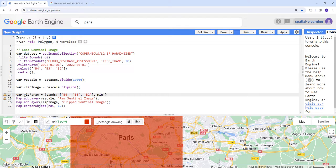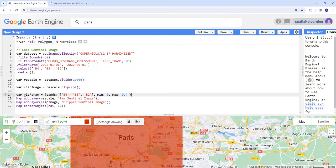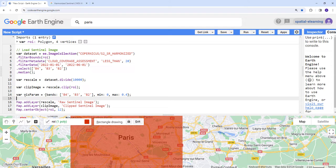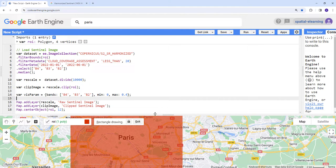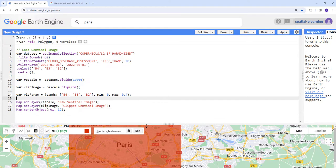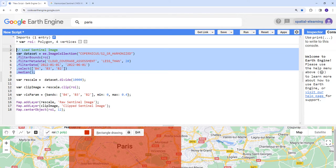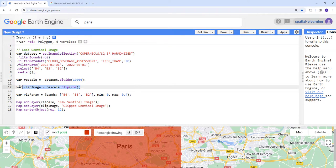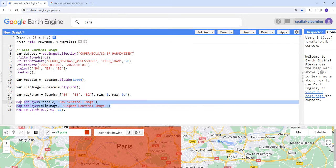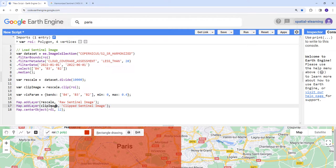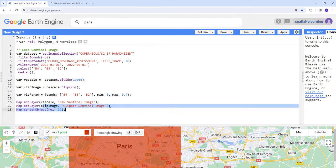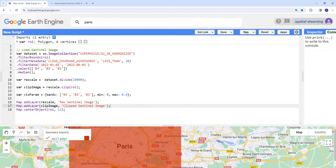This is going to store the different bands we're going to use, and also the minimum value is 0 and maximum value is 0.4. When we execute, we have a region of interest. It's going to filter, apply all these filters, divide to rescale, and clip it with the region of interest.